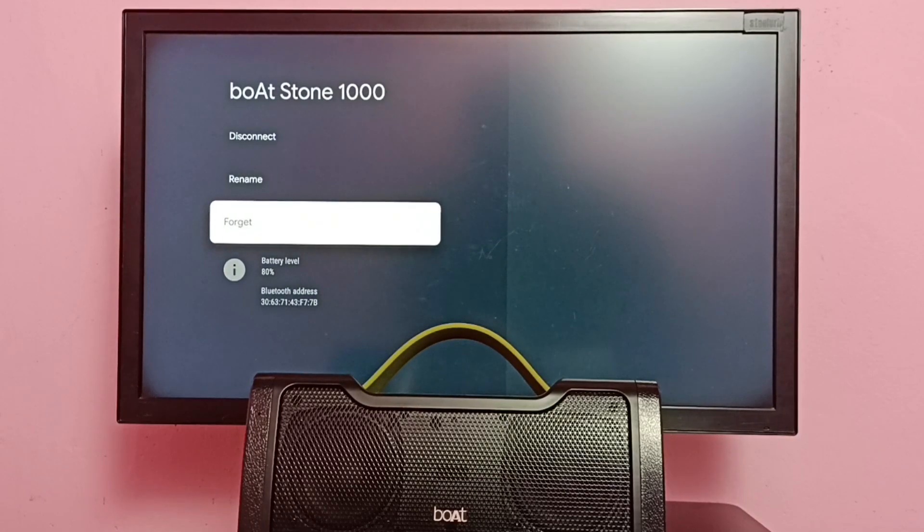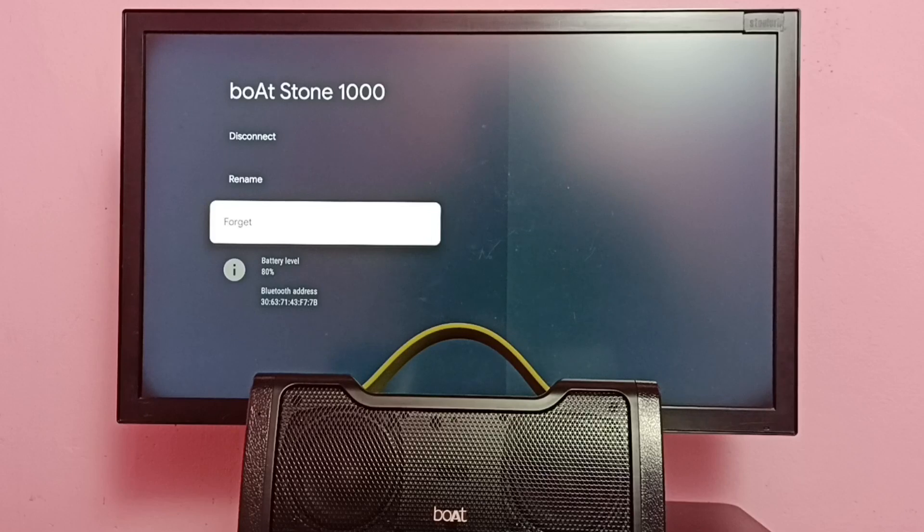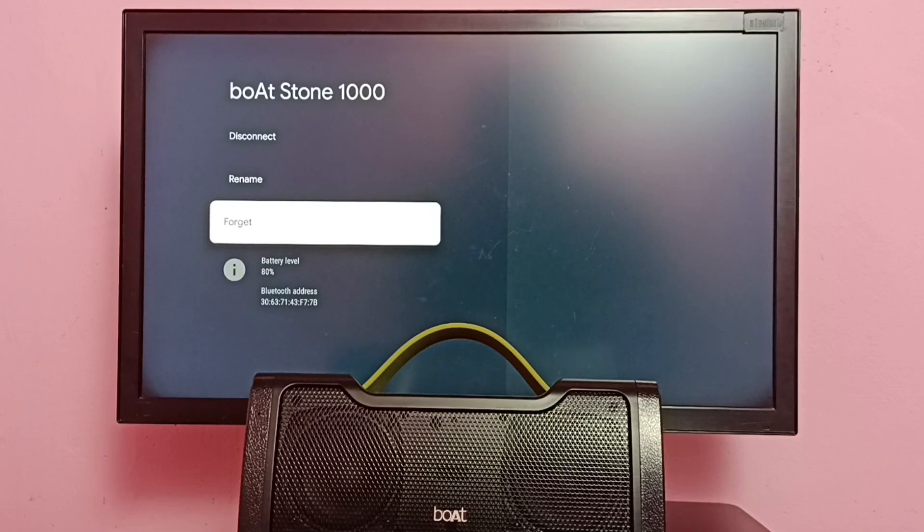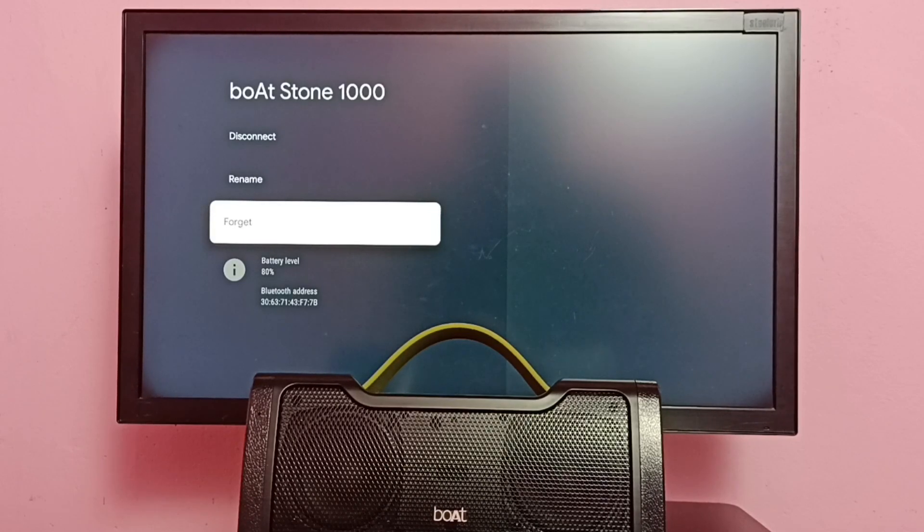Here we can see a Forget option. Using this option, we can unpair this speaker. Let me select Forget.